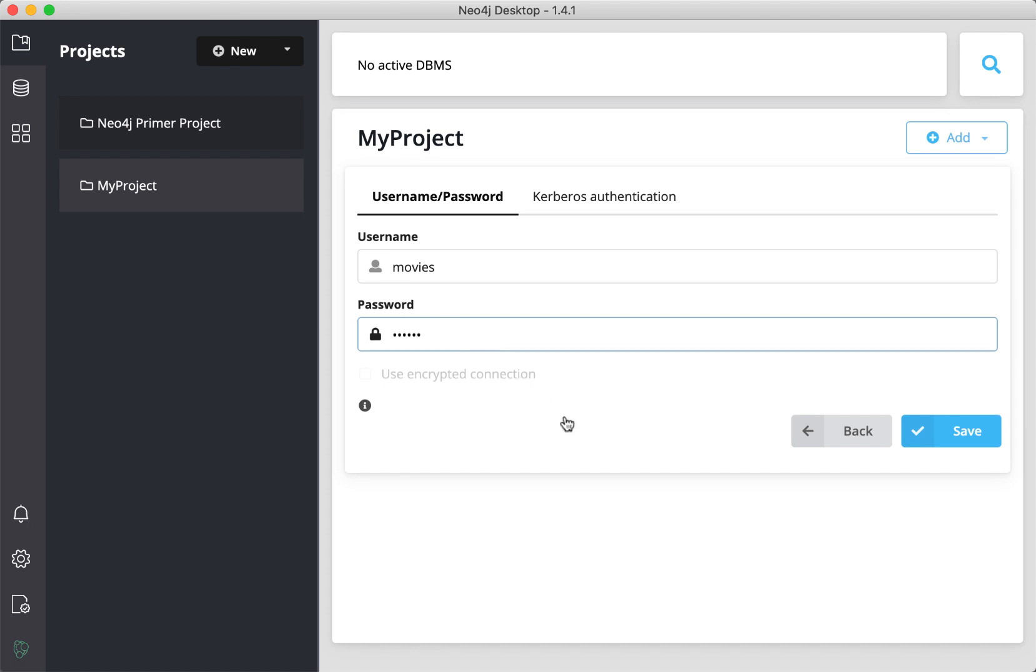Some types of connections require secure communication. With this type of connection, we do not need an encrypted connection. Finally, we click Save to complete the connection configuration for our project.